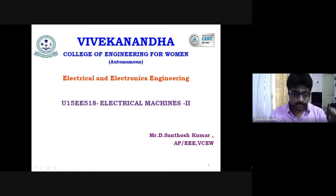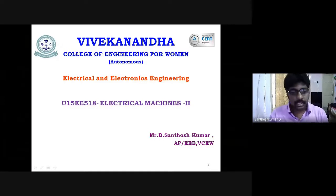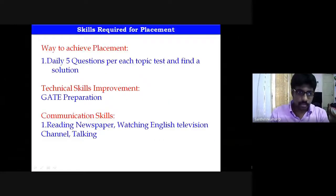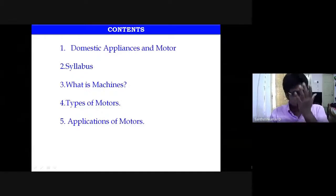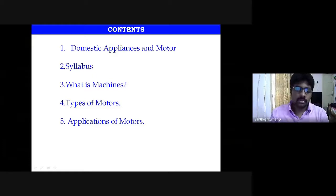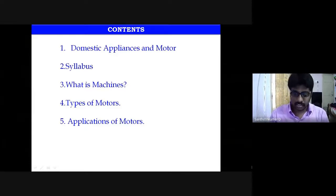In this class we will discuss the introduction to both AC machines and what types of machines are used in industries as well as in domestic applications. Before going into the syllabus, I want you to understand what domestic appliances are and what types of motors are used in them.